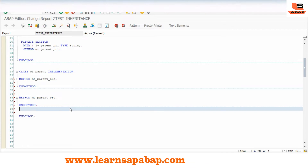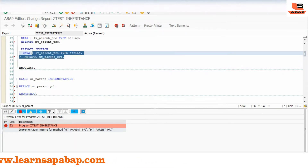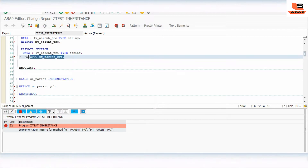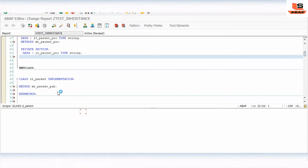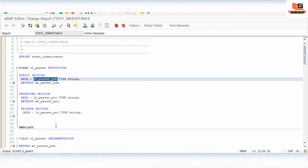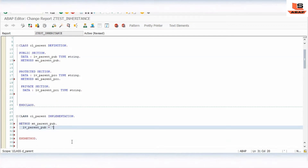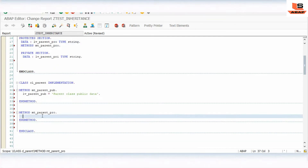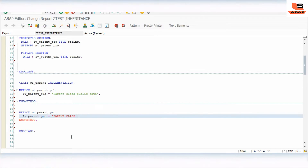We will define only these two methods here — we are not going to implement the private method right now. I've included this private section to show you whether we can access the private variable or not, and the same rule applies for methods as well. Let's implement the public method: it will output 'parent class public data', and the protected method will output 'parent class protected data'.